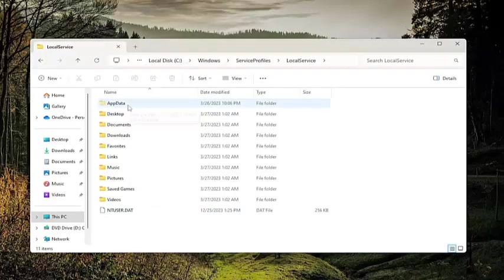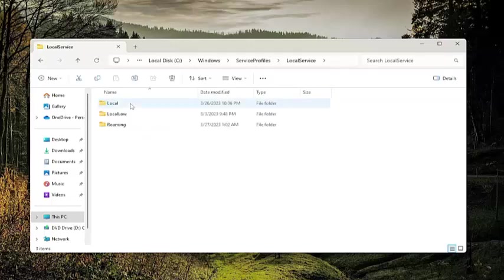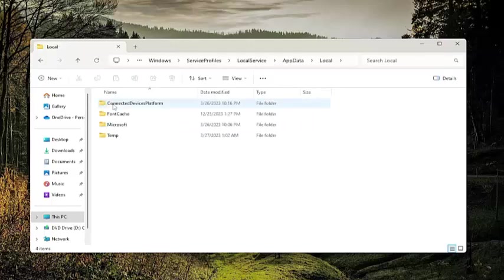Now with the now visible app data folder, double click on that. And go underneath the local folder, and then Microsoft.